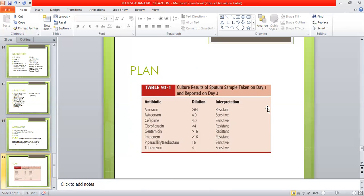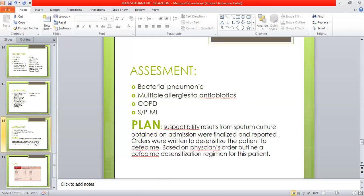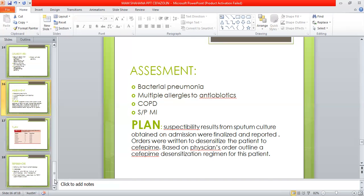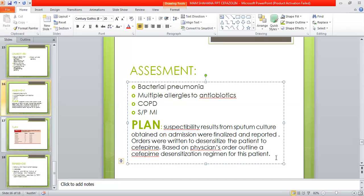By the result of the culture, we have given the plan for the treatment of this condition. That's it for my presentation. Thank you.